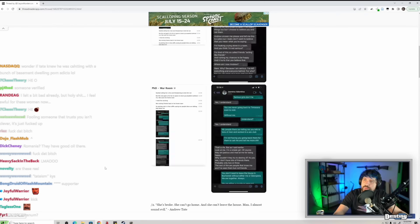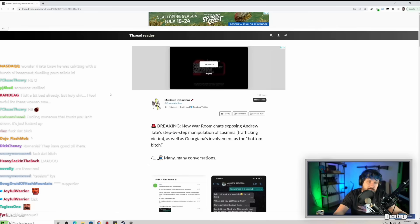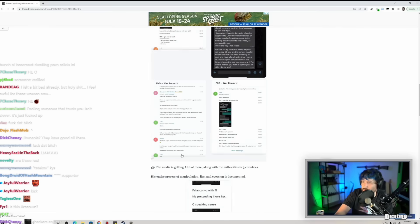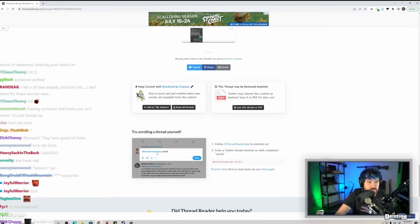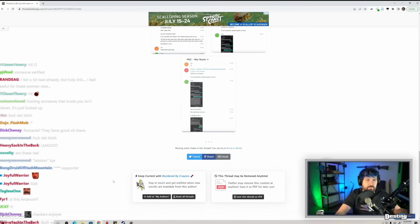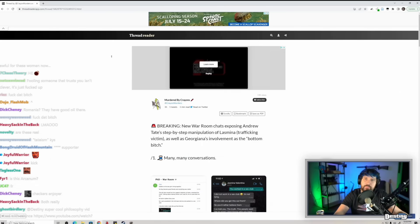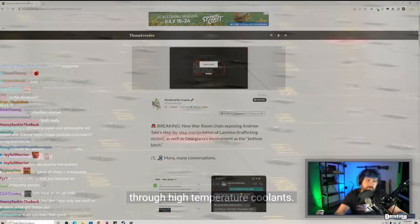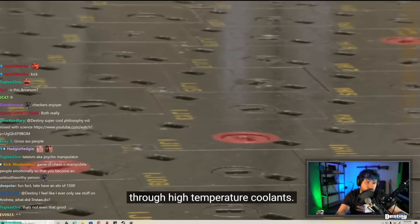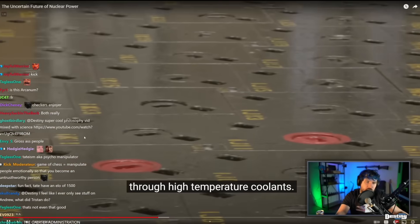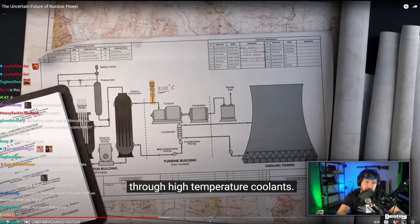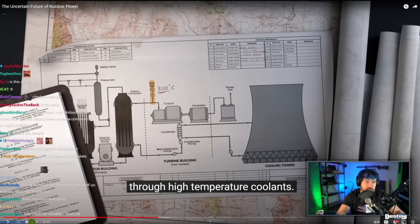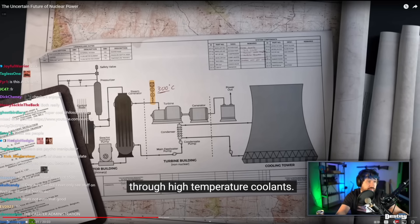Was this all that was in that thread? Jesus. This says many, many conversations. This just feels like many conversations through high temperature coolants. I feel like I'll ever see stuff on Andrew. What did Tristan do? I think Andrew is the main one that does things. I think Tristan just manages business stuff in the background, I think.